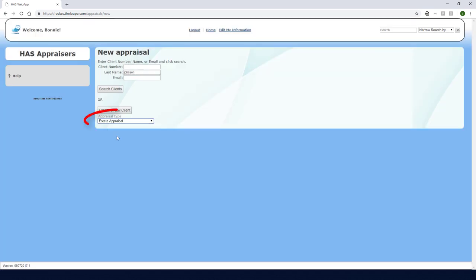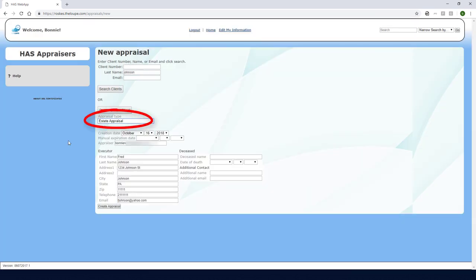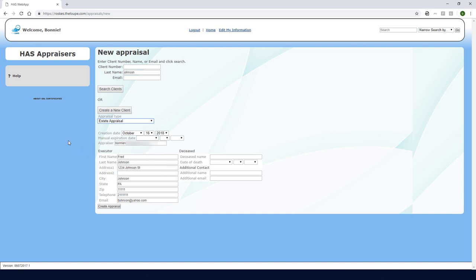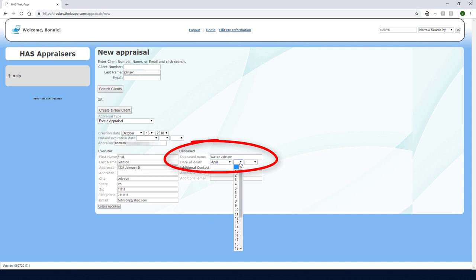This appraisal type will be an estate appraisal. The options here include naming the executor, which in this case is the client, and I can add the name of the deceased and date of death.